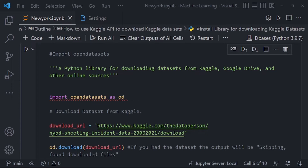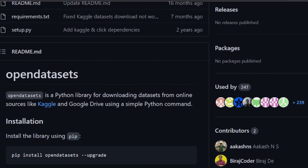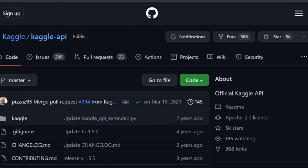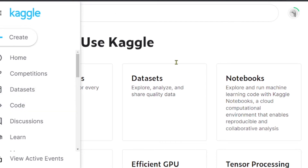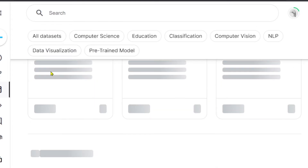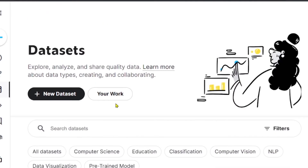We have already mentioned installing the required packages — pandas and opendatasets. After installing and importing opendatasets, we need to have a dataset to download. Here we are going to download the NYPD shooting incidents data. Let's go to Kaggle datasets. There are many datasets available; for example, hospitals in the United States. We need the link to our chosen dataset.